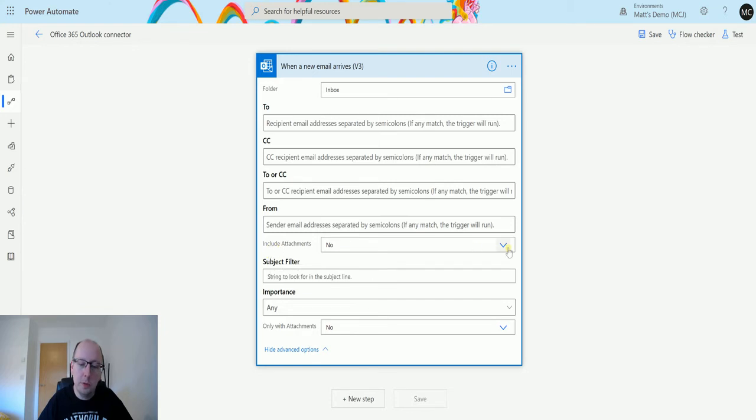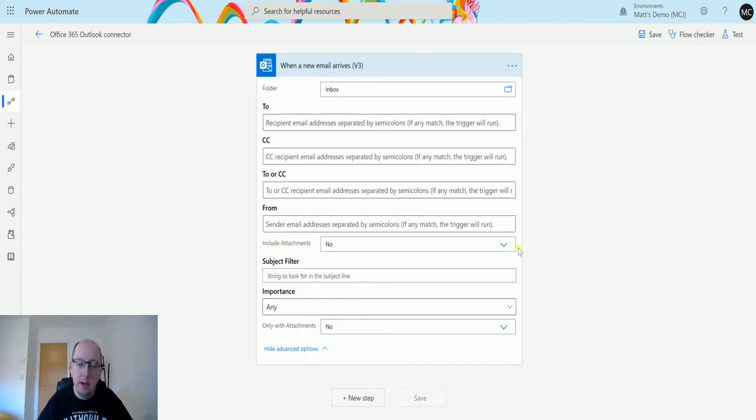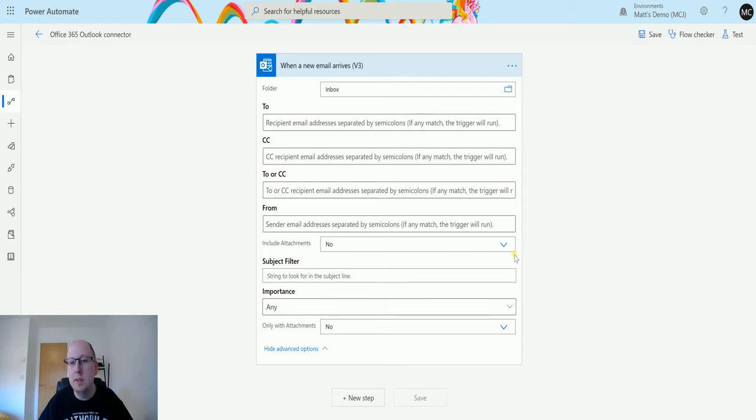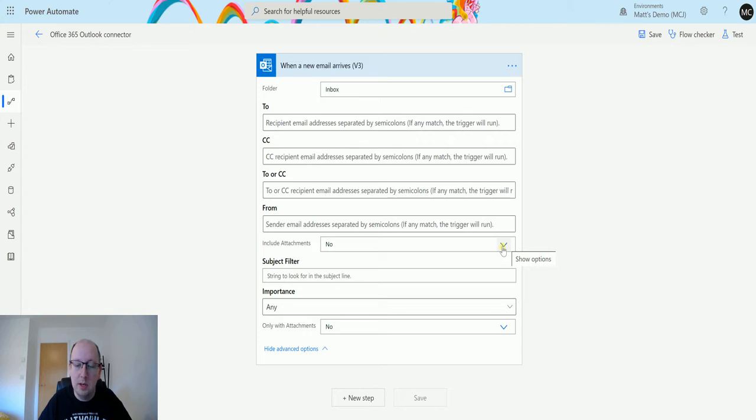Include attachments yes or no. This again is going to say are we going to do anything if the email that comes in contains an attachment. If it's no that's not what's going to trigger it. If it's yes then it's going to trigger that it's not an attachment, let's do something.